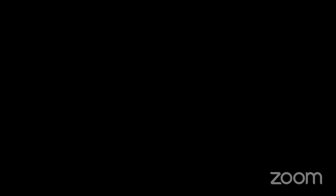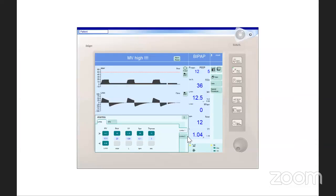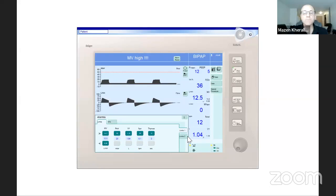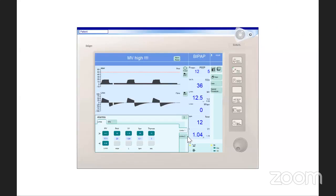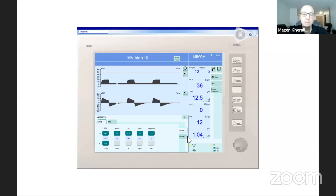I'm going to just share my screen. Grace, can you see my screen? Yes, I can see your screen. Excellent. Is there any volunteer that would like to interact with me on this one? If there is a volunteer, please raise your hand and let's get started.